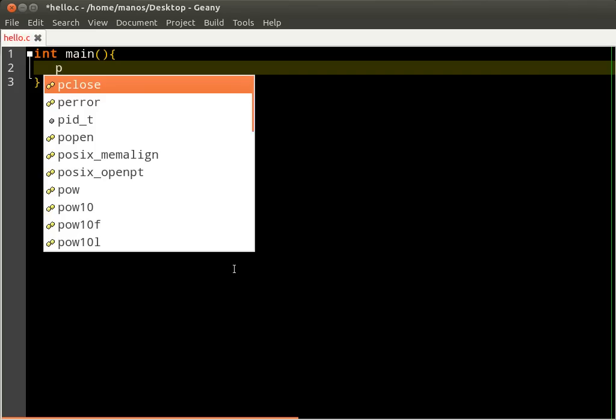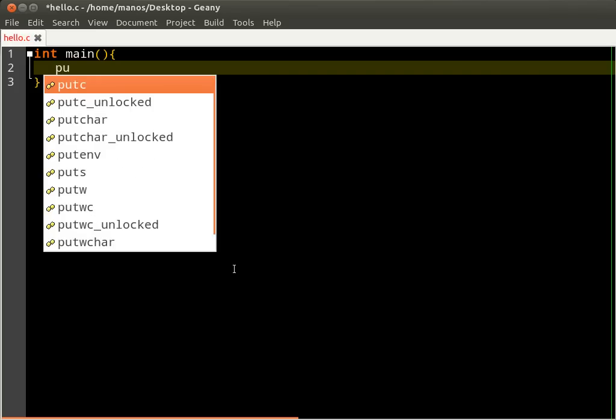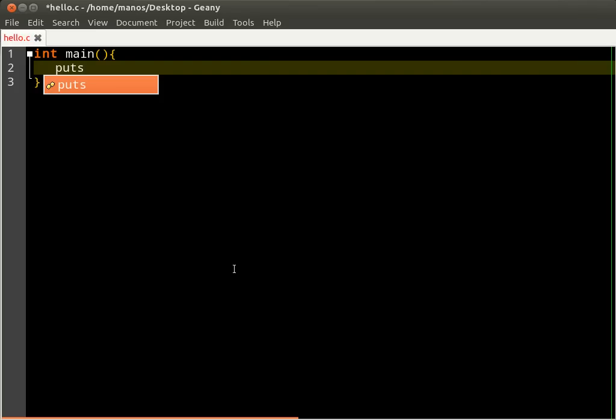And then, to print something on the screen, we use puts. It stands for putString. So I type hello here, and I save.